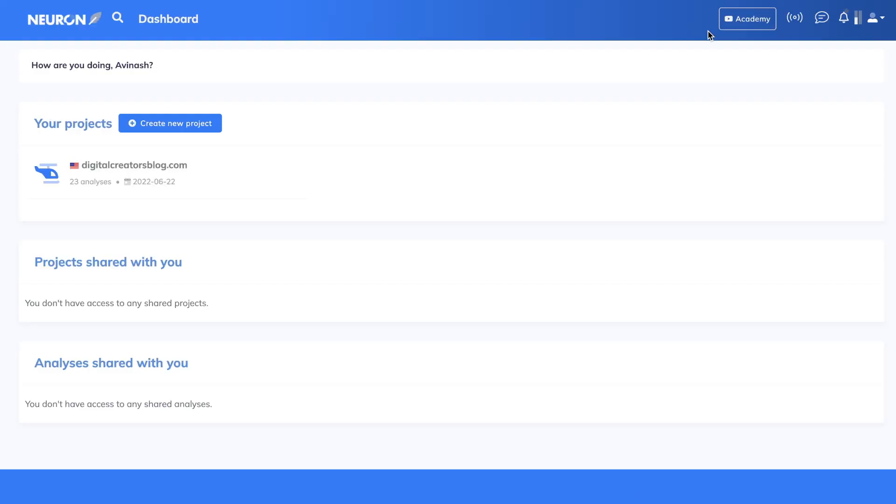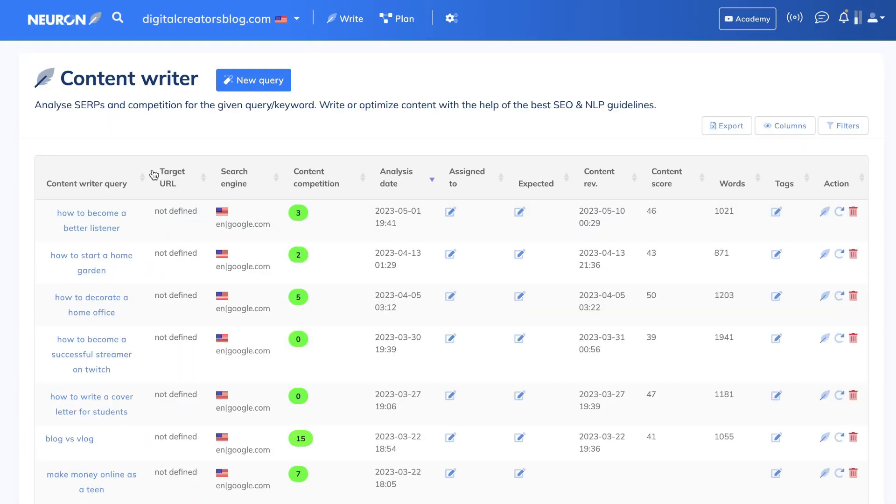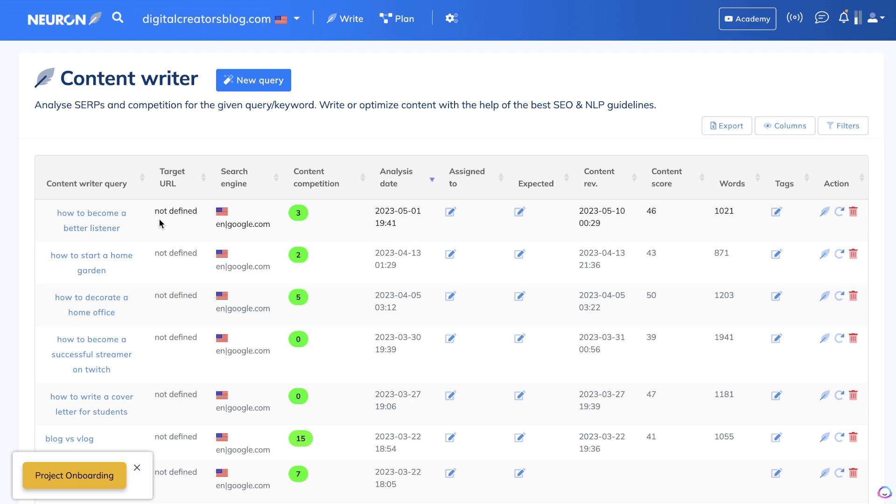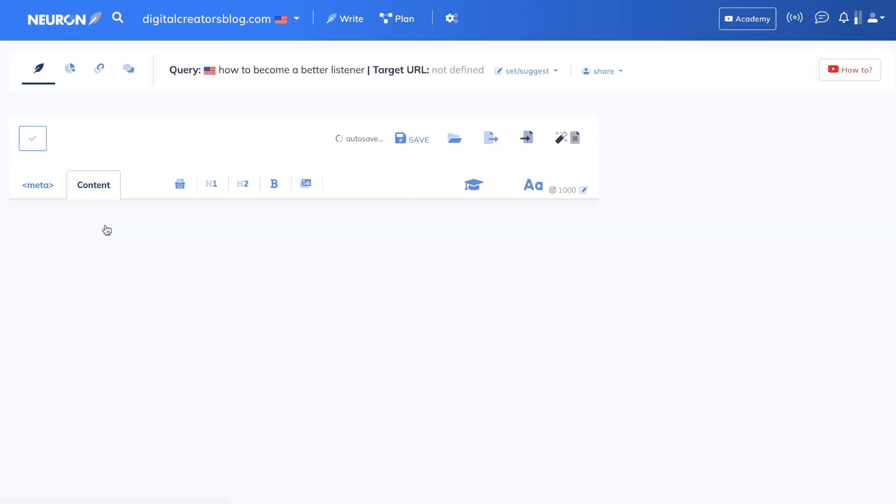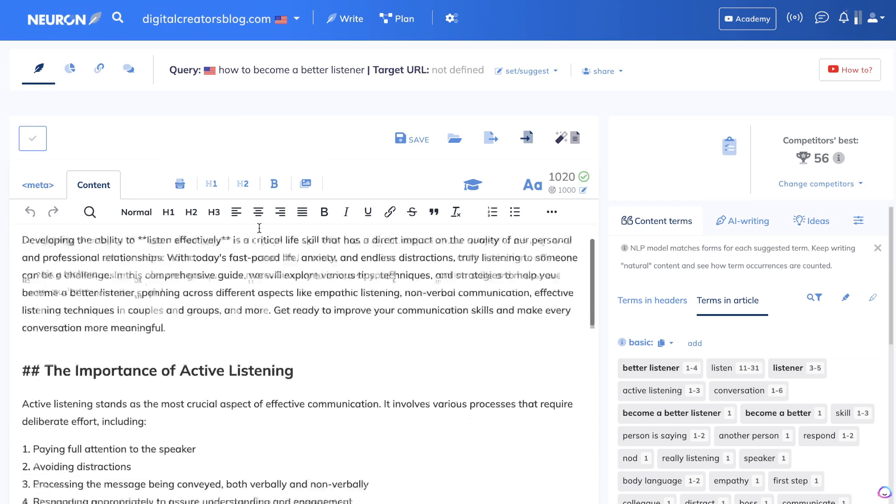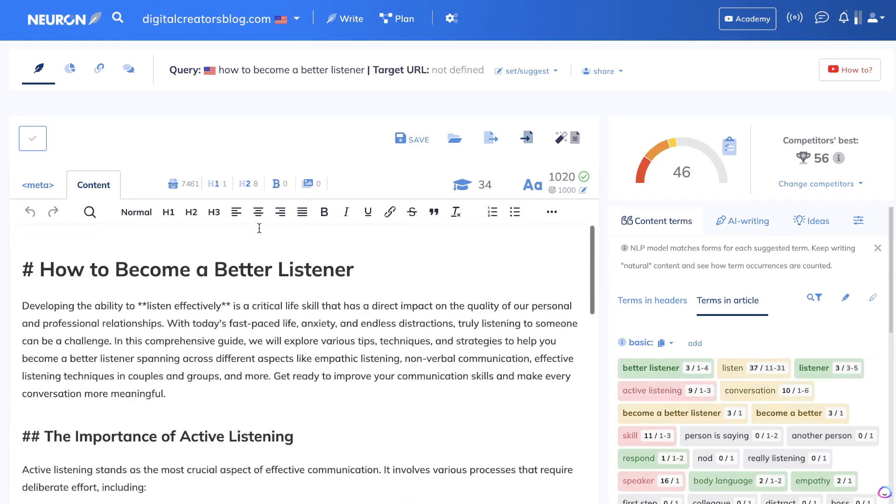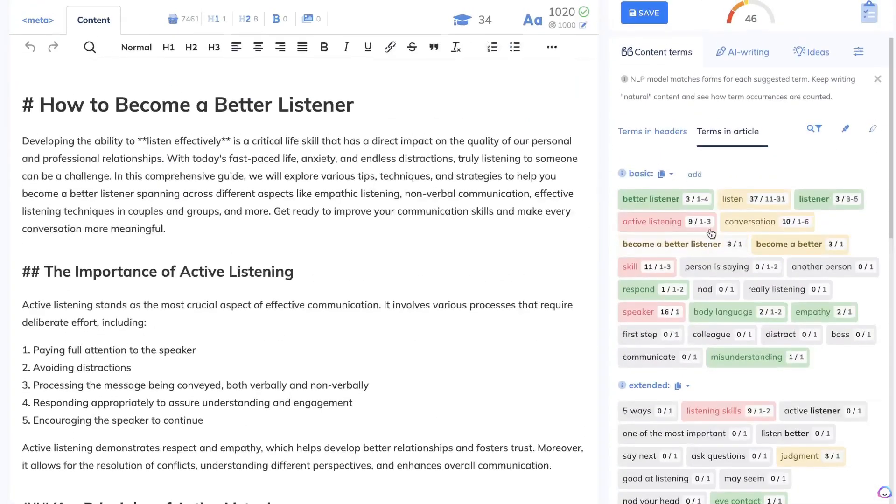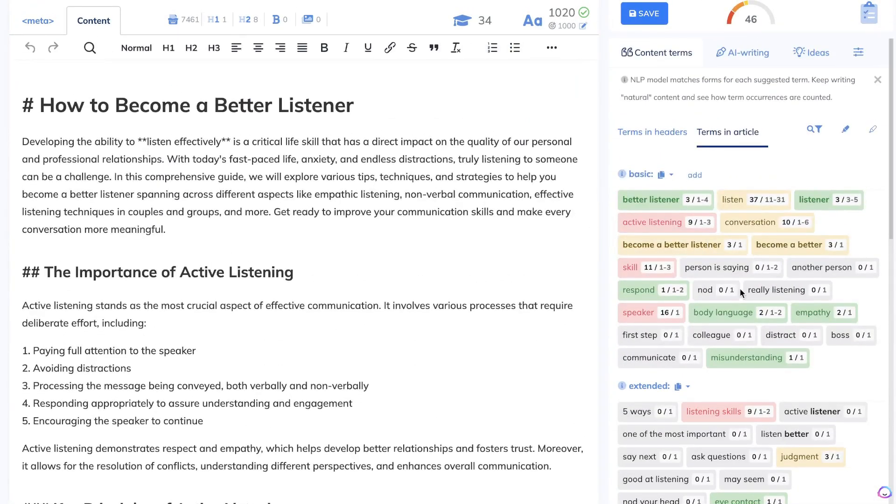As I mentioned earlier, if you're creating longer forms of content, then it can be difficult for you to really quickly understand what you need to include in your articles to rank on the first page of Google. The way that Neuron Writer works is you just enter a keyword. In this example, we wanted to rank for the keyword 'how to become a better listener.' Once you enter that keyword, on the right-hand side you'll get a list of keywords and a list of recommendations that you need to follow in order to outrank the first, second, or third blog post or websites for that specific keyword.